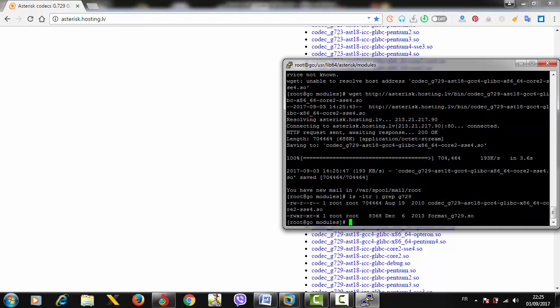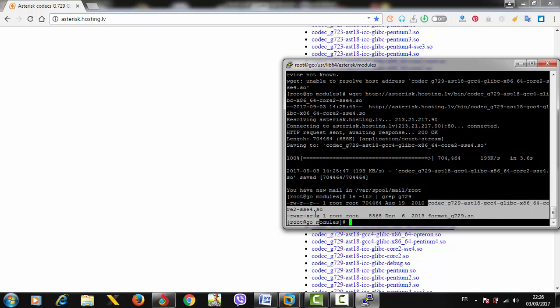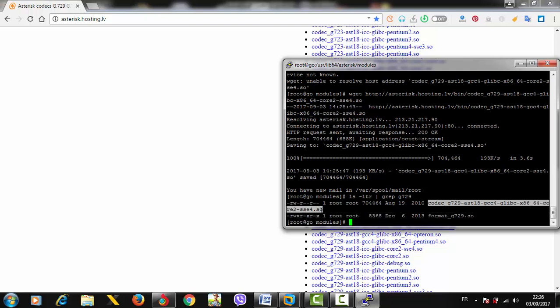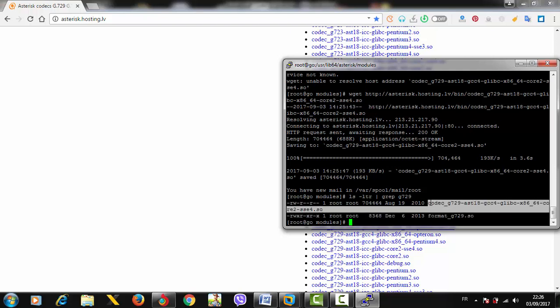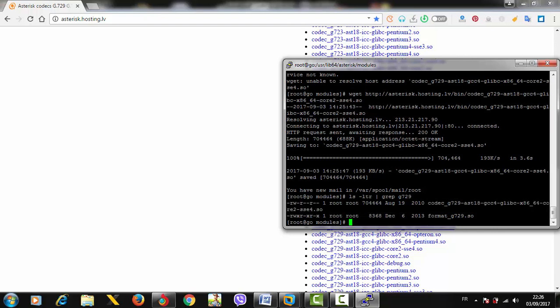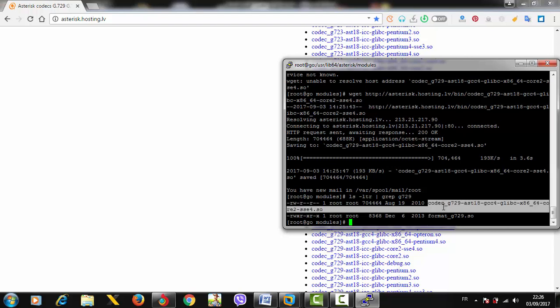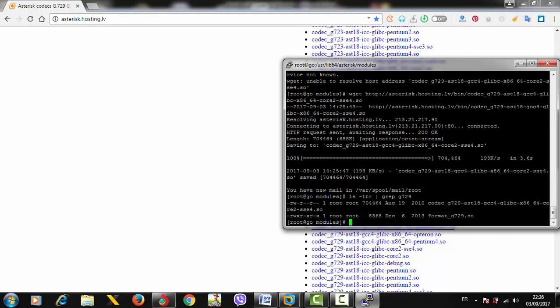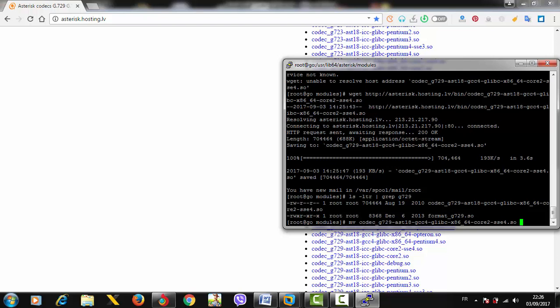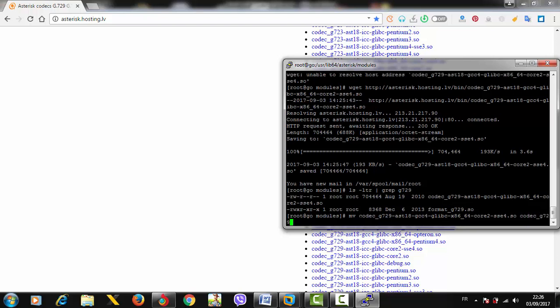Here we go - we downloaded it again in the correct location under the modules directory. Let's type 'ls'. We got the downloaded package right here. Now we need to do two things: rename the file and give root all the needed permissions. Let's rename it with the 'mv' command to a simple name like codec_g729.so.